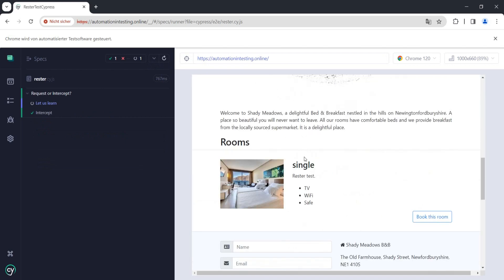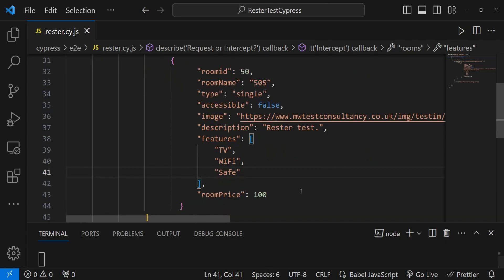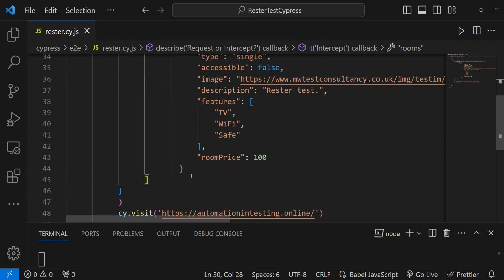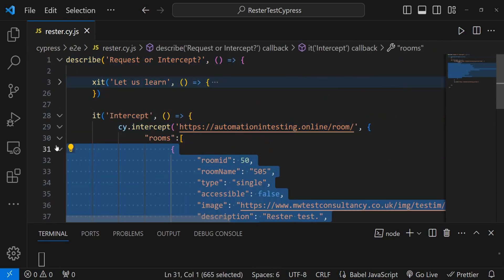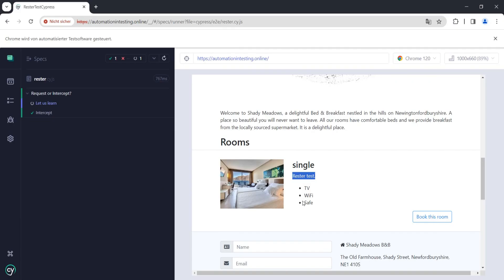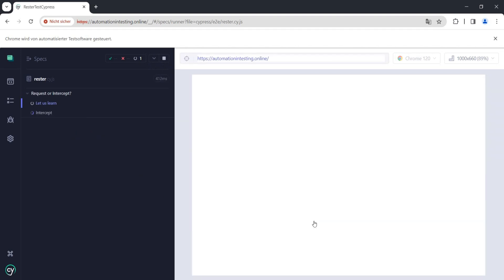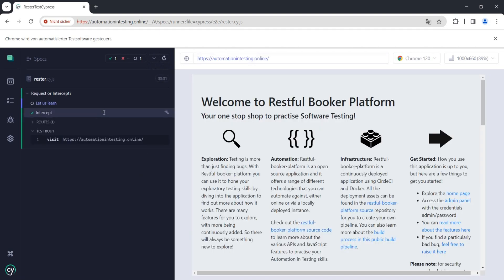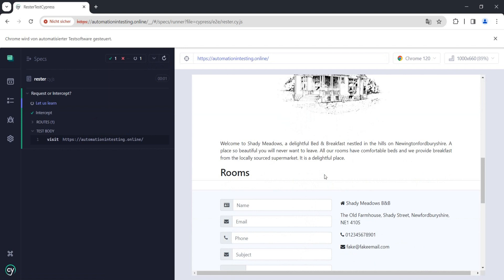If we check here, we have a room named 'ResterTest', it's a single room, and there's no accessibility. We can even go further and return an empty rooms object. As you might guess, if we run the test and check our page — we have no rooms. So we can control what the application shows.